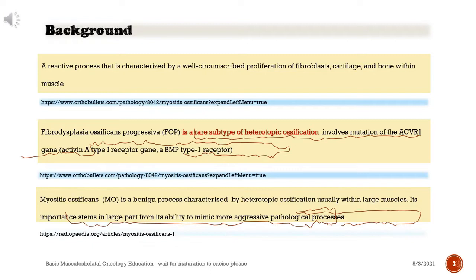It is a reactive process characterized by a well-circumscribed proliferation of fibroblasts, cartilage, and bone within muscle. Fibrodysplasia ossificans progressiva (FOP) is a rare subtype of heterotopic ossification that involves mutation of the ACVR1 gene — an activin type I receptor gene, a BMP type 1 receptor.